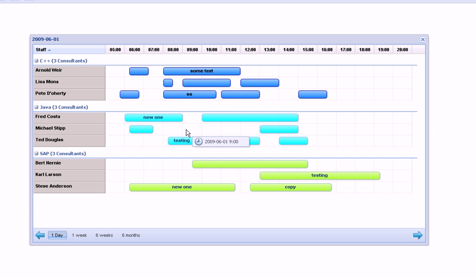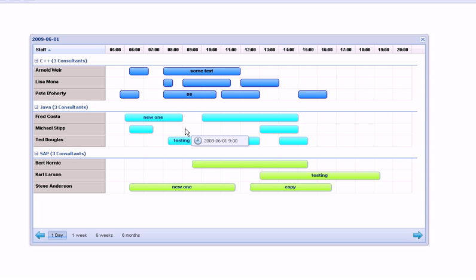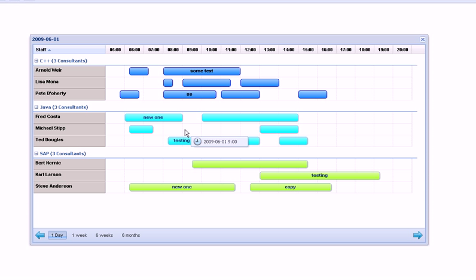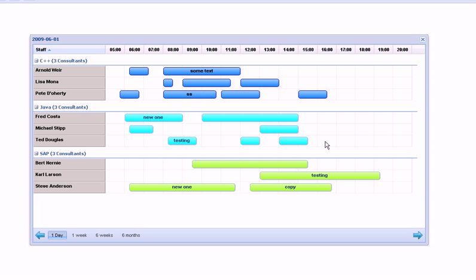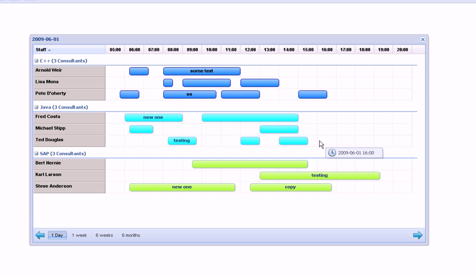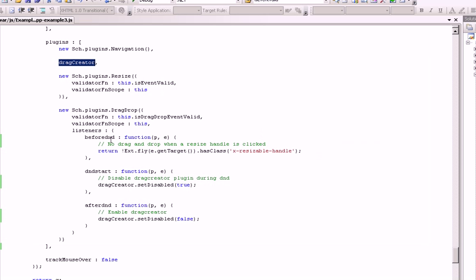Let's say you have your C++ consultants and your Java consultants that can be hired for 30 minutes or more. But maybe your SAP guys are on high demand, so you don't want to let them go without having a four-hour minimum commitment. If you check out the code